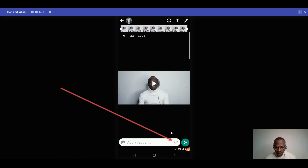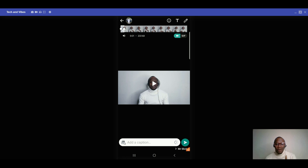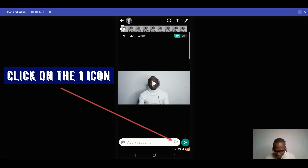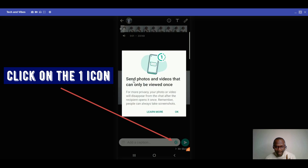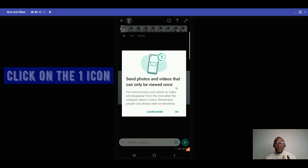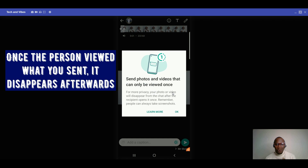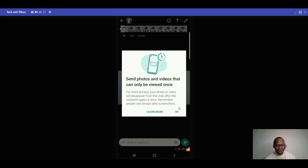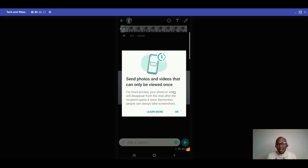Once you select your image, on the right side of the send button you'll see a '1' icon — this means the person can only view it once. Click that option. It reads: 'send photos and videos that can only be viewed once — once viewed, it disappears.' Note that people can still take screenshots, so be aware of that.